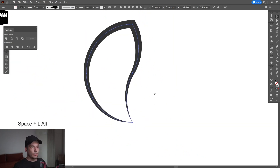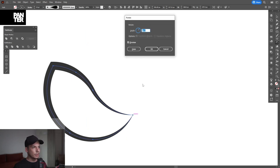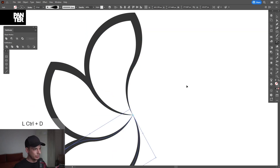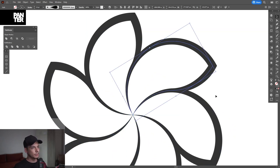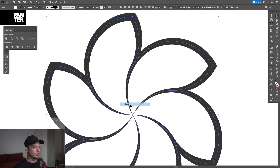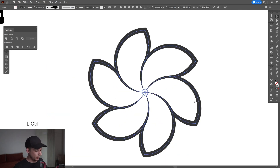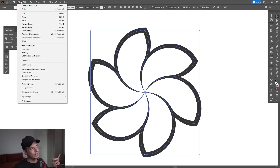I'm going to go all the way to zero so it makes it really thin. From here, select the Rotate tool again, press and hold Alt, click on this anchor point, type in 60, click Copy, press Ctrl+D until it goes round and round. Select all, right-click, Group.